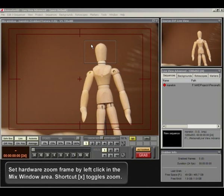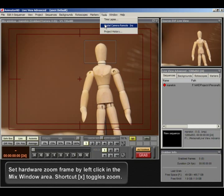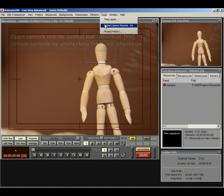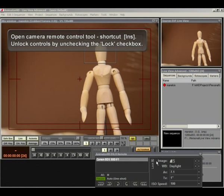Set hardware zoom frame by left click in the mix window area. Shortcut text toggles zoom. Open camera remote control tool. Shortcut ins.